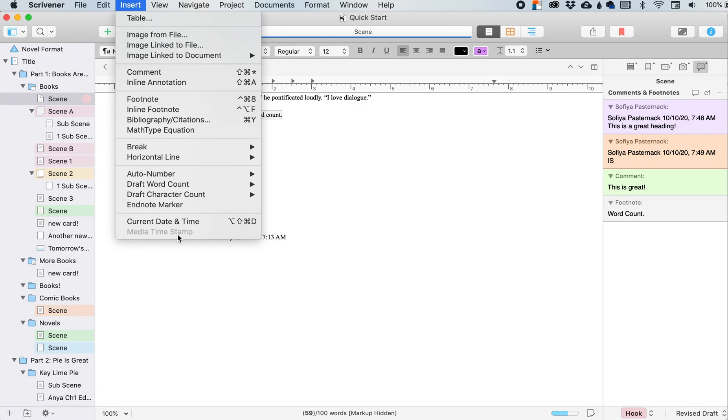And then there's the media time stamp. If you have like a media player going, it will include that time stamp.